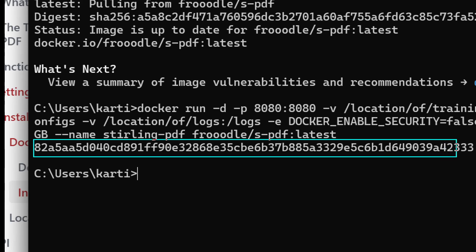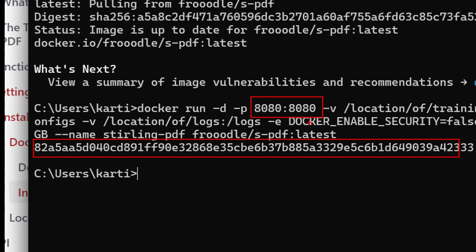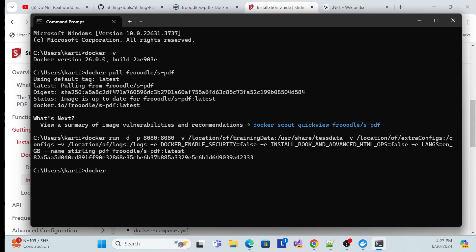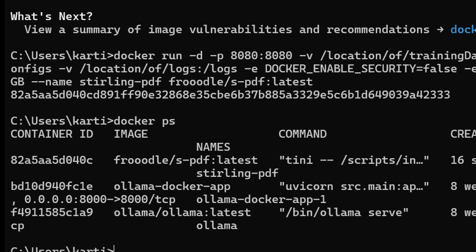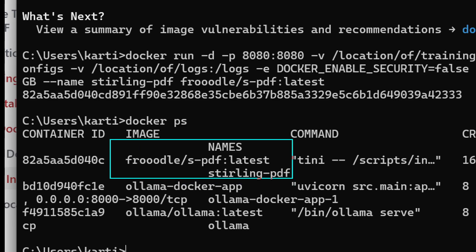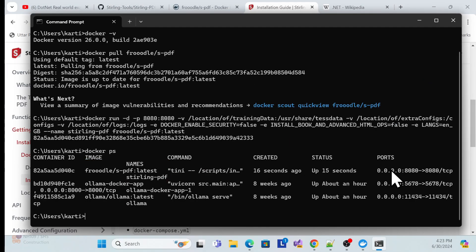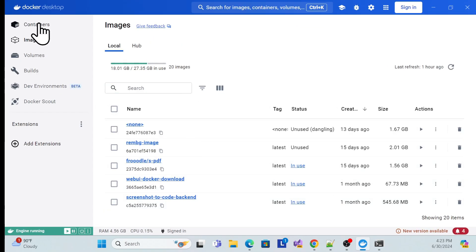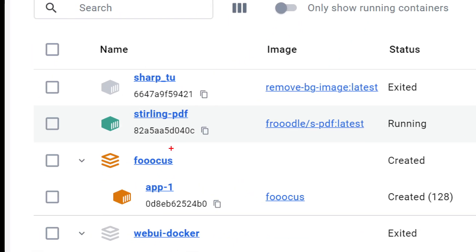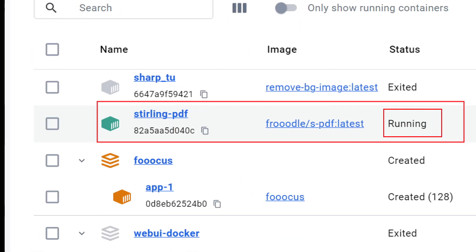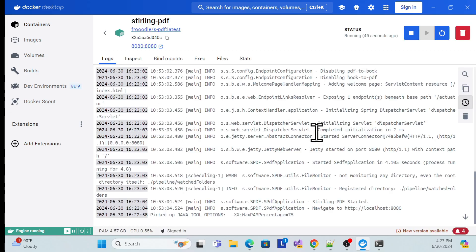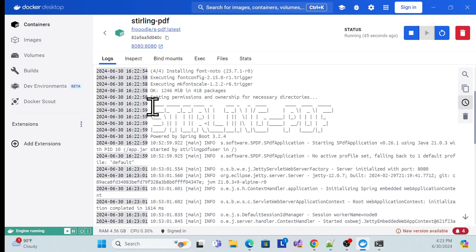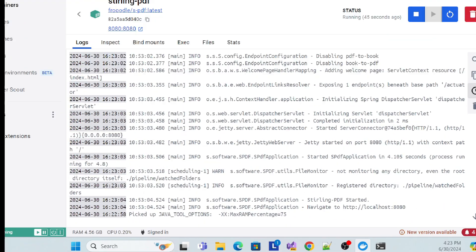Once you hit Enter, the container is set up and running on port 8080. You can verify with the docker ps command to see running containers. In Docker Desktop you can open the container and see the port is open and it's in running mode.